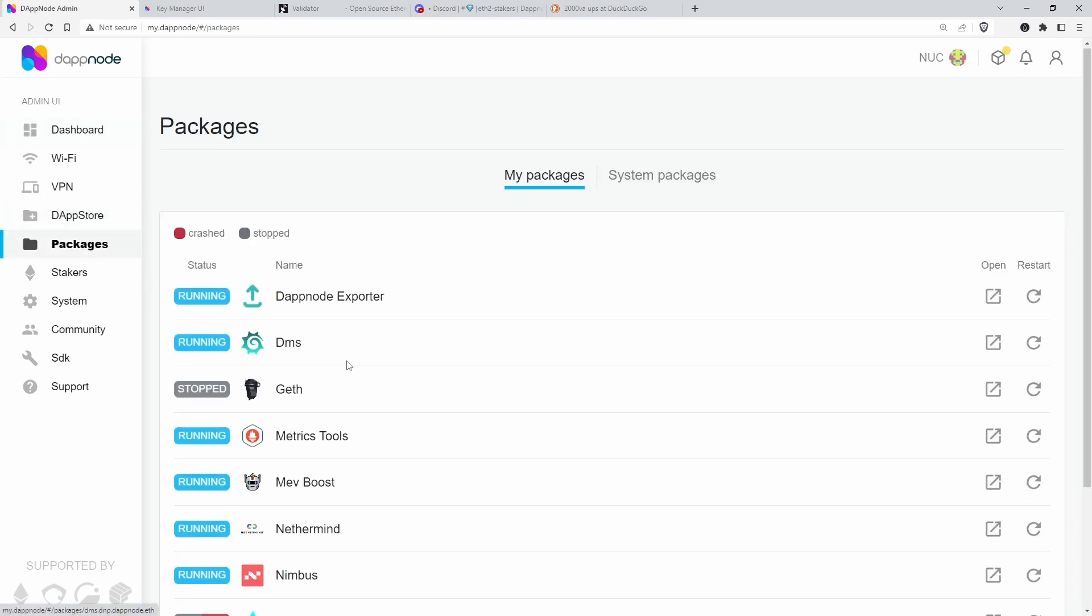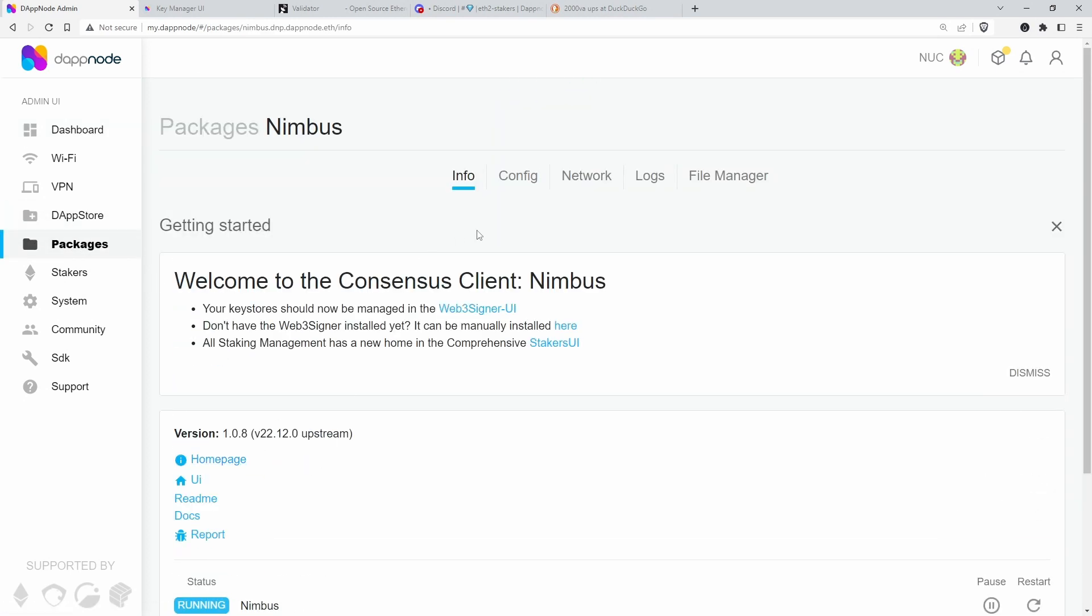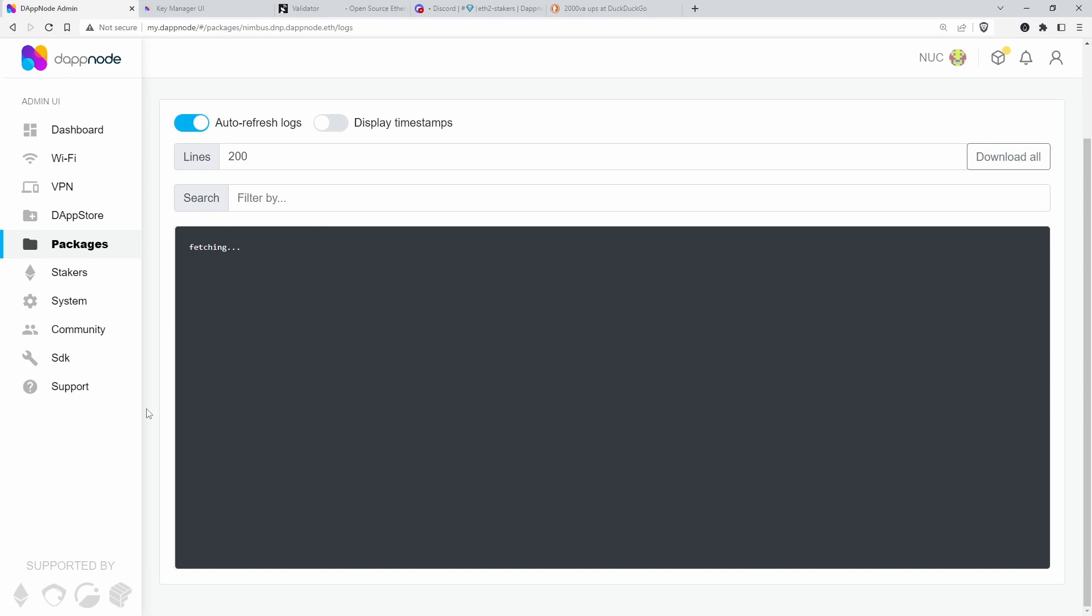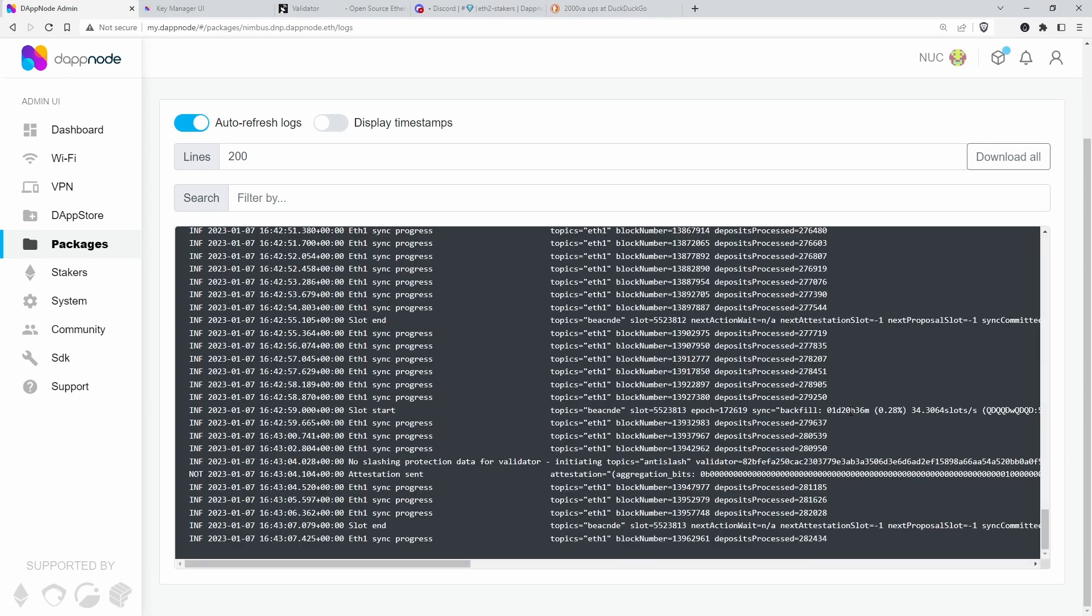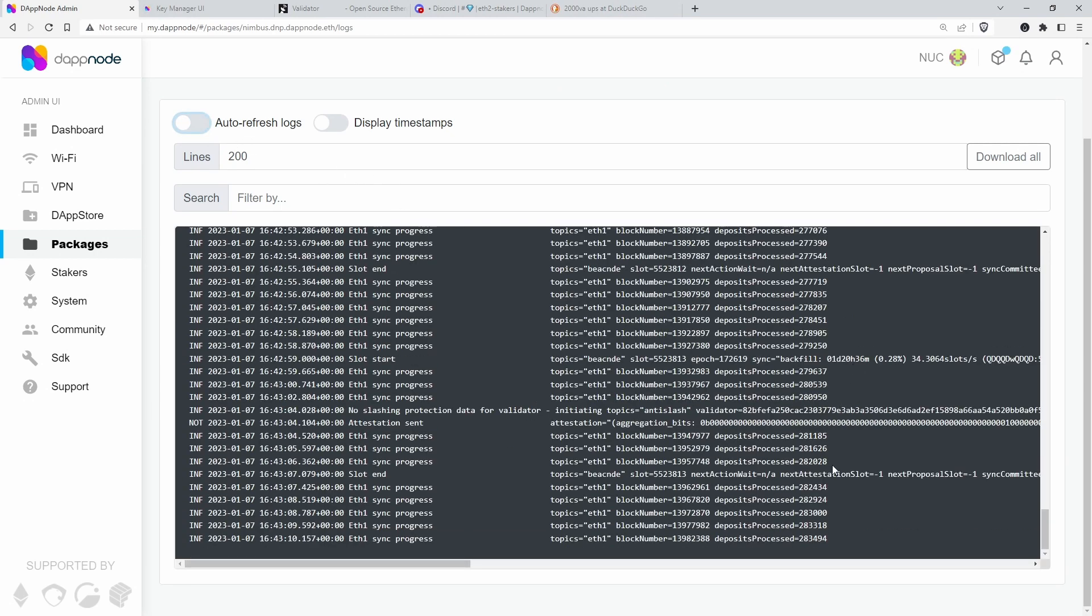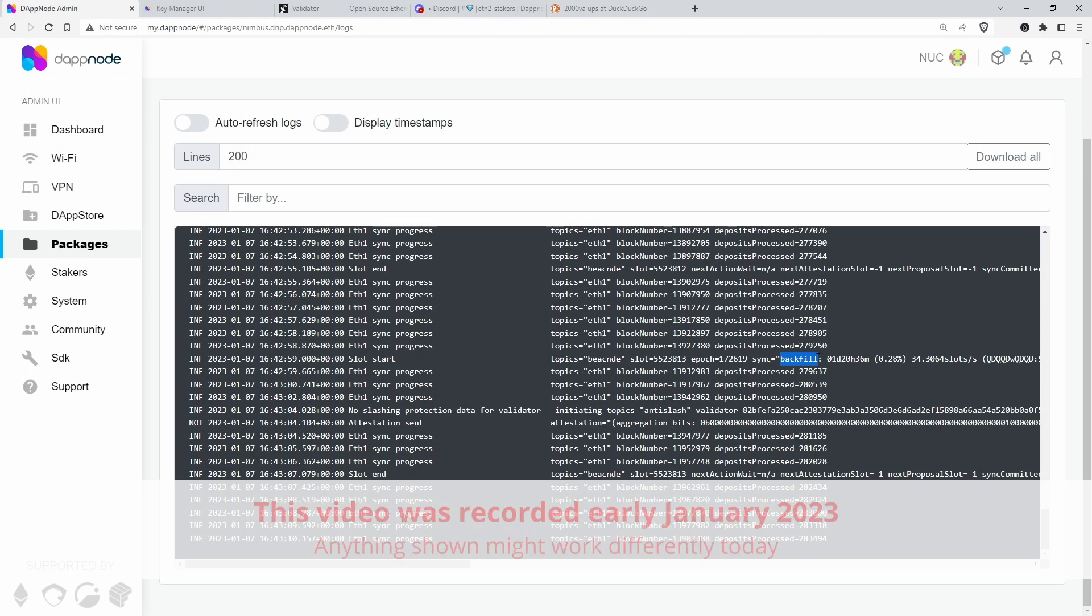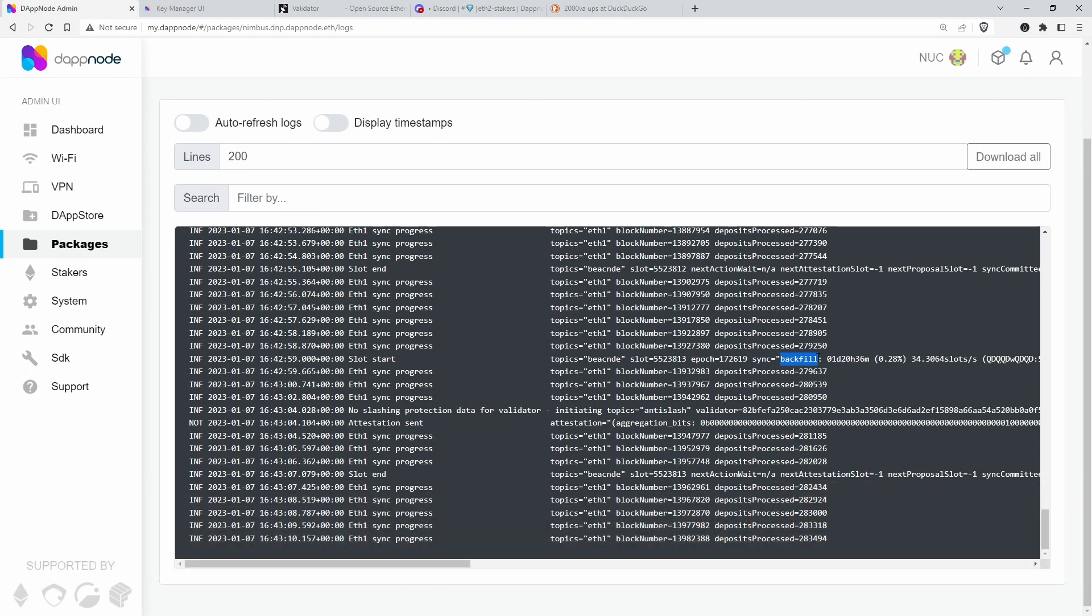Right, so let's have a look at the Nimbus logs and turn off auto refresh. And here you can see that it's approximated that it takes one day and 20 hours to backfill the blockchain. So what Nimbus did was just fetch the last 64 blocks, I think it is, and then use those, that information to fill in,